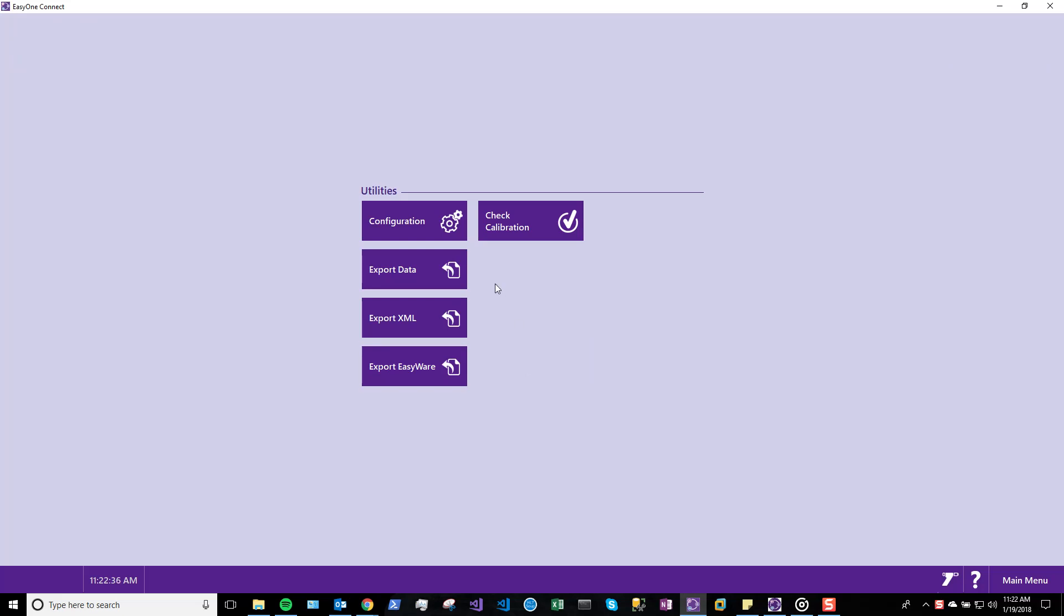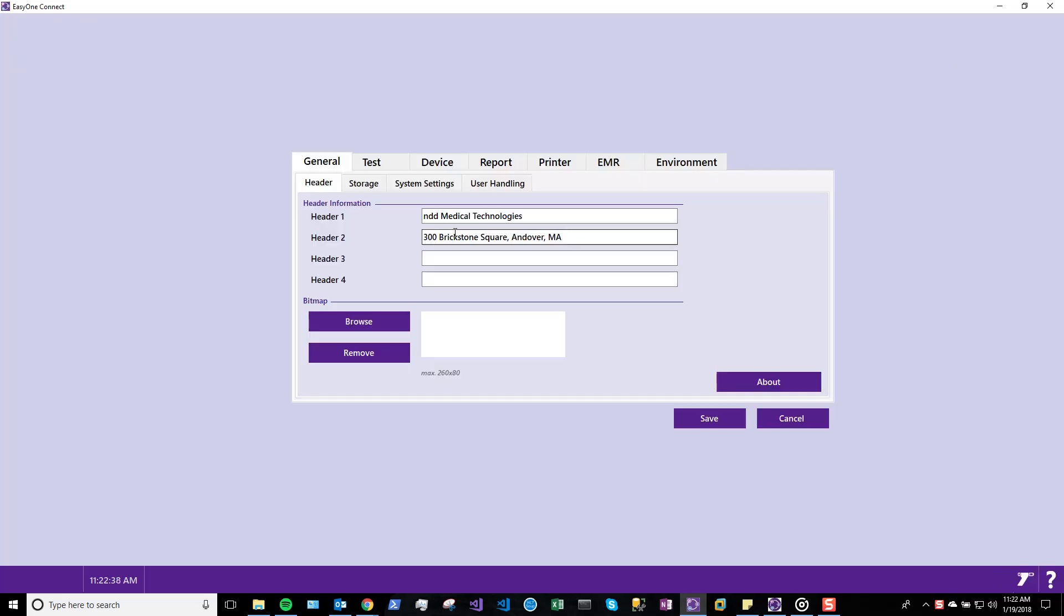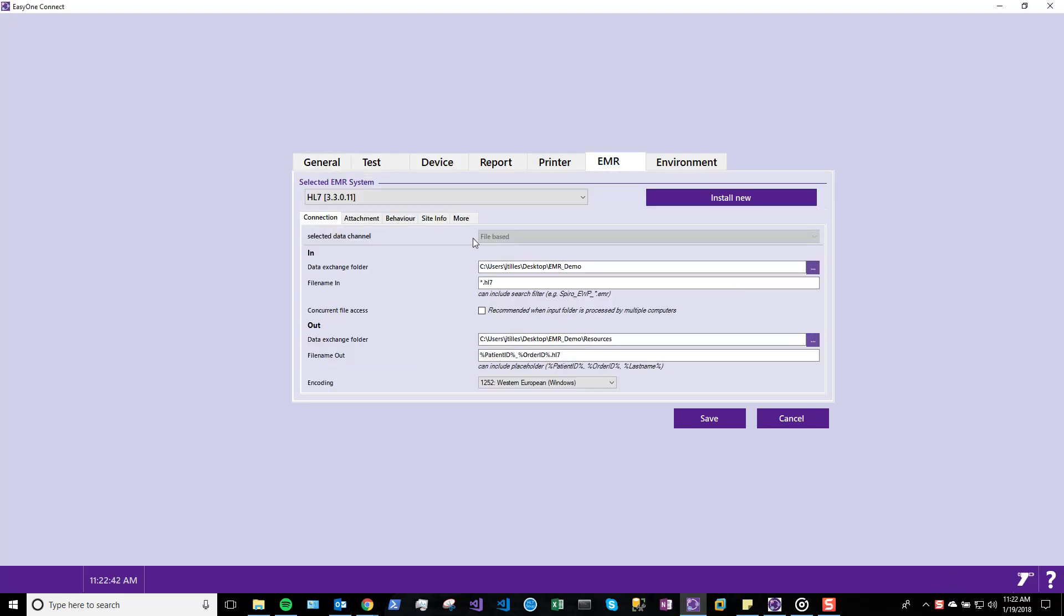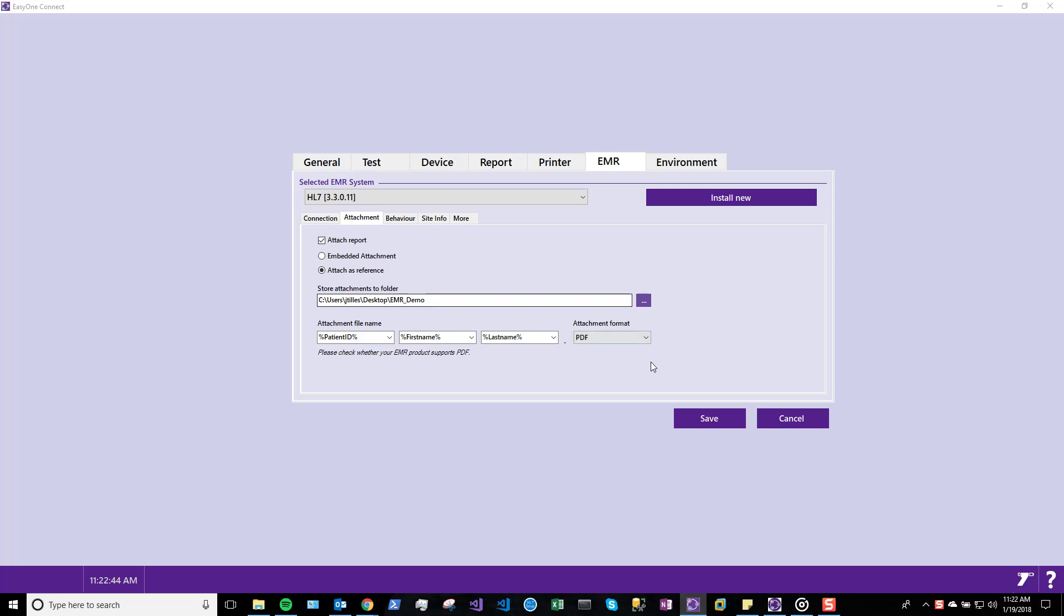Under Utilities, select Configuration. Now, go to the EMR tab to see the settings for your EMR connection.